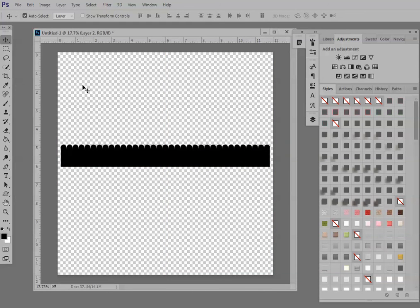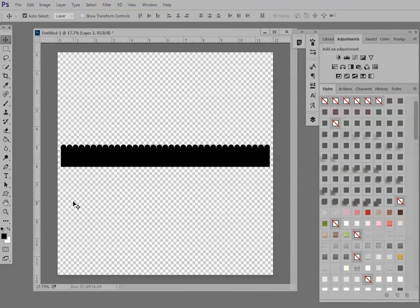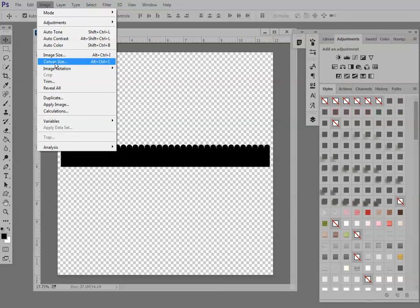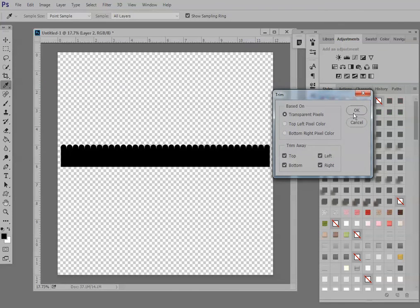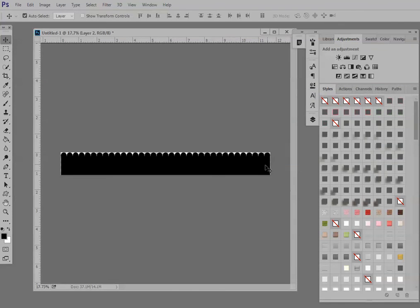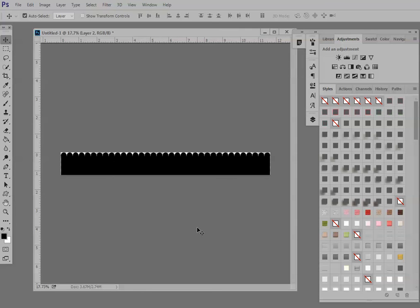Make sure you go ahead and trim your image to get away the transparency, the extra transparency, and that's going to lower your file size. In Photoshop, I usually just do Image Trim, transparent pixels, and now I will want to save this as a PNG file to maintain that transparency and allow me to use it again.